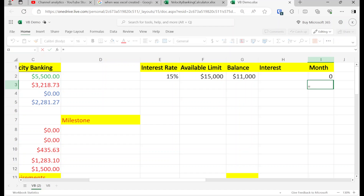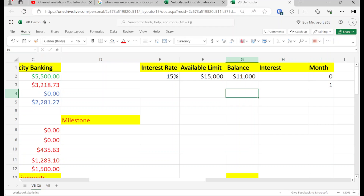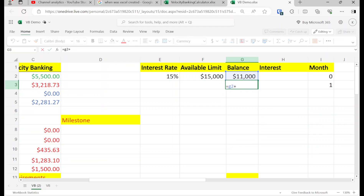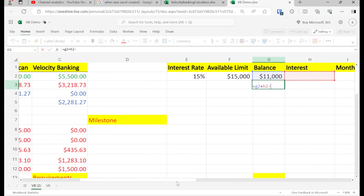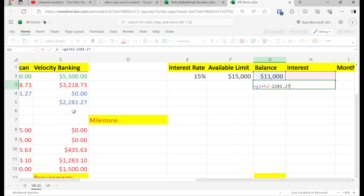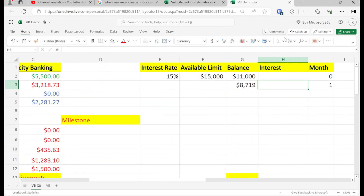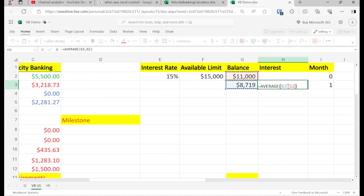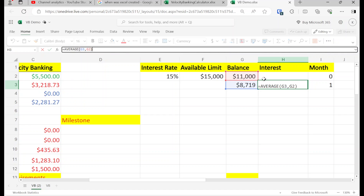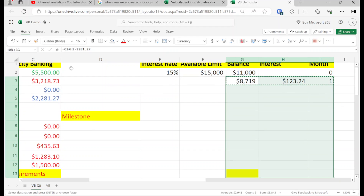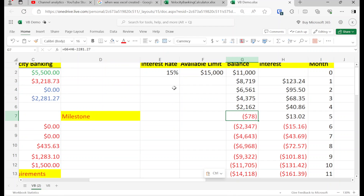The next month's balance is going to be I2 plus 1, and then G2 plus H2 — determined by the previous month's balance plus the previous month's interest minus our cash flow of $2,281.27. We take the average of these two numbers to get the interest, because it's determined by the average daily balance. We multiply it by 15% — the interest rate — and divide by 12 to get the monthly interest. After copying and pasting this down, five months is what it took us to pay off $11K.